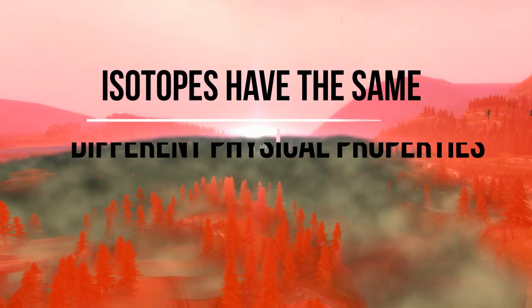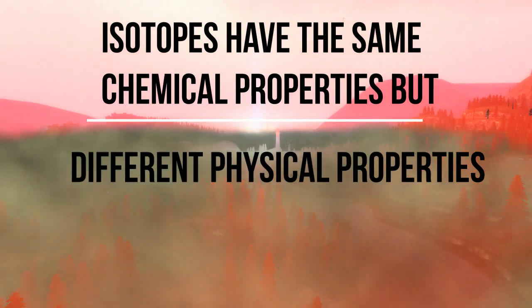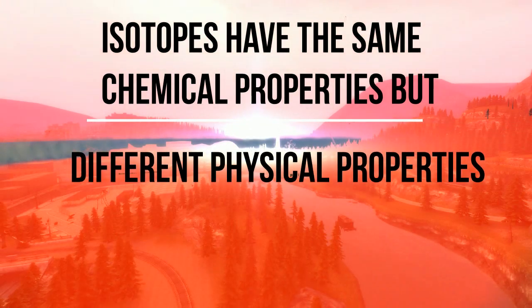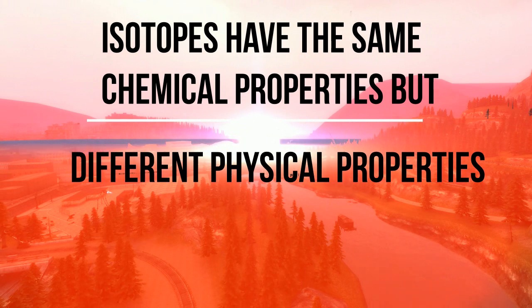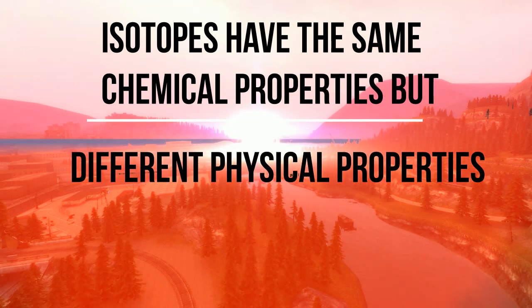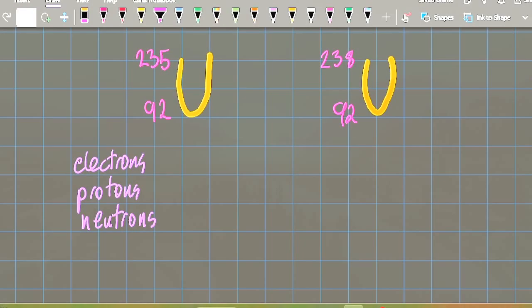The physical properties of the isotopes are very different indeed. In fact, isotopes have the same chemical properties but different physical properties. What does that mean?